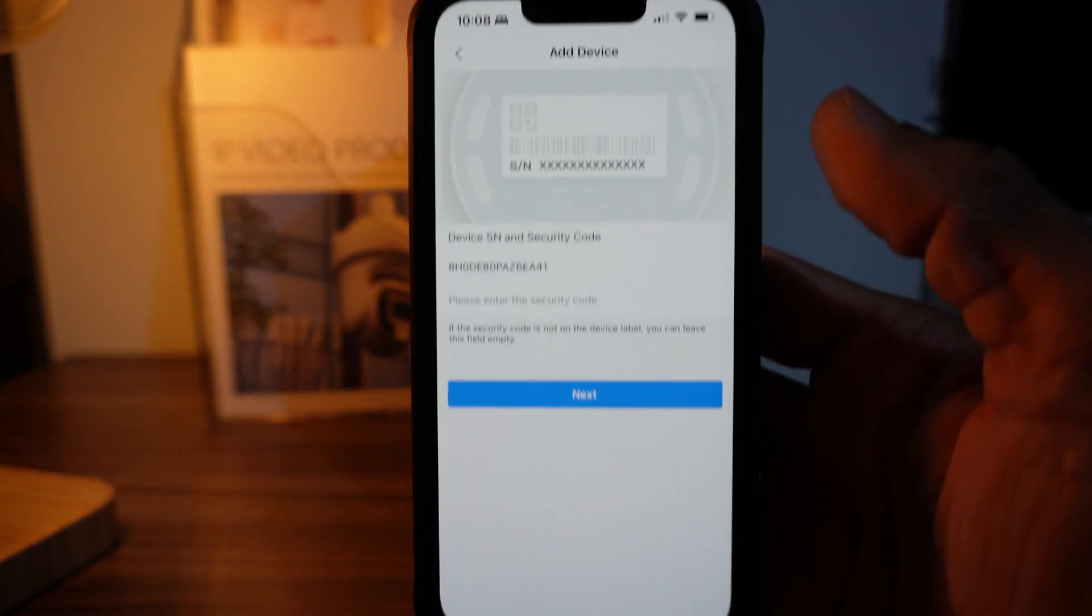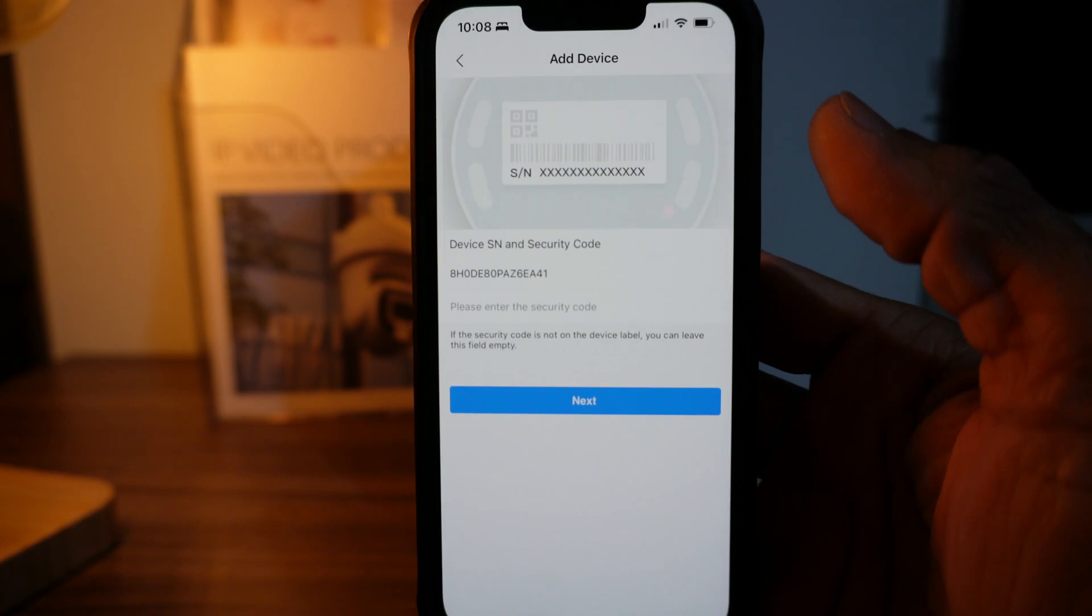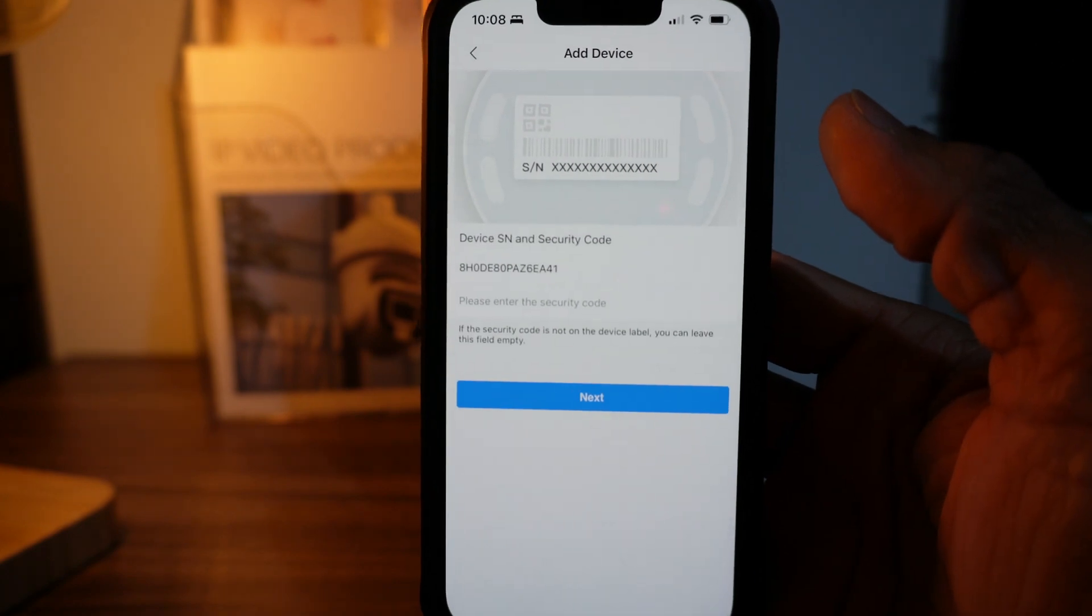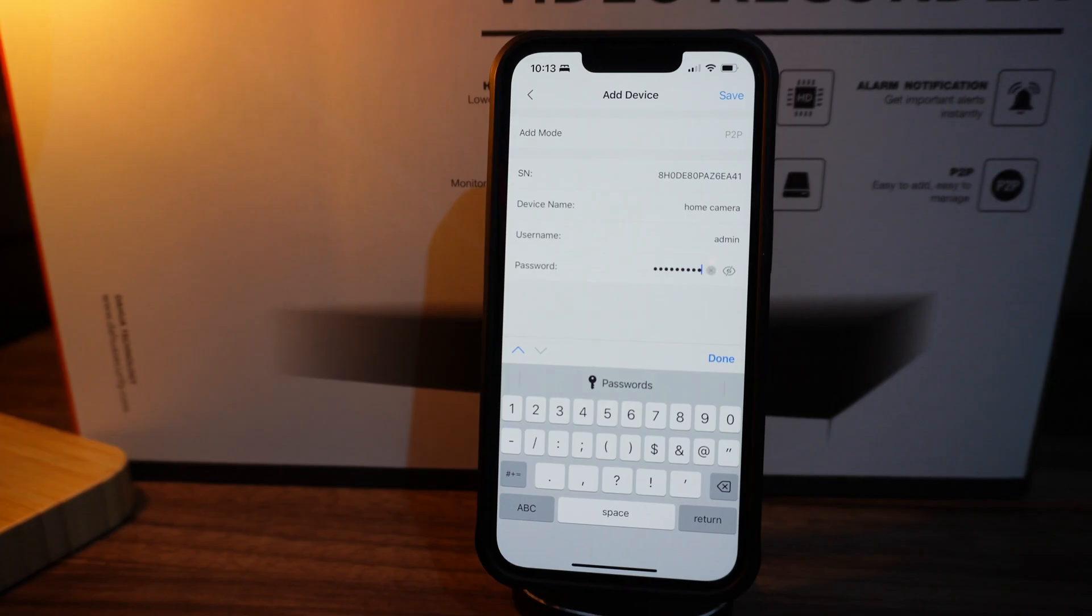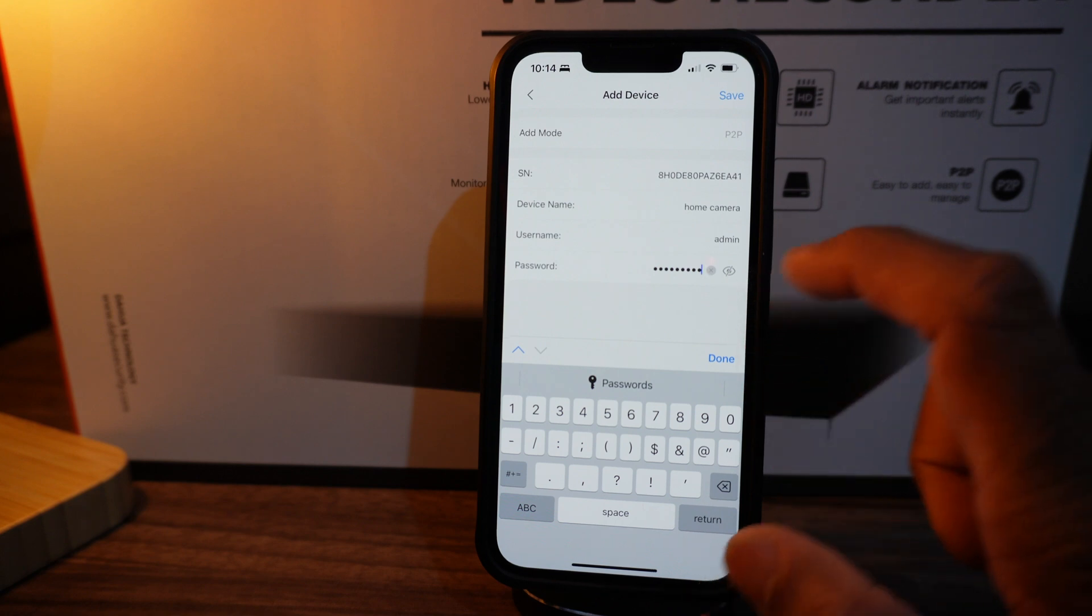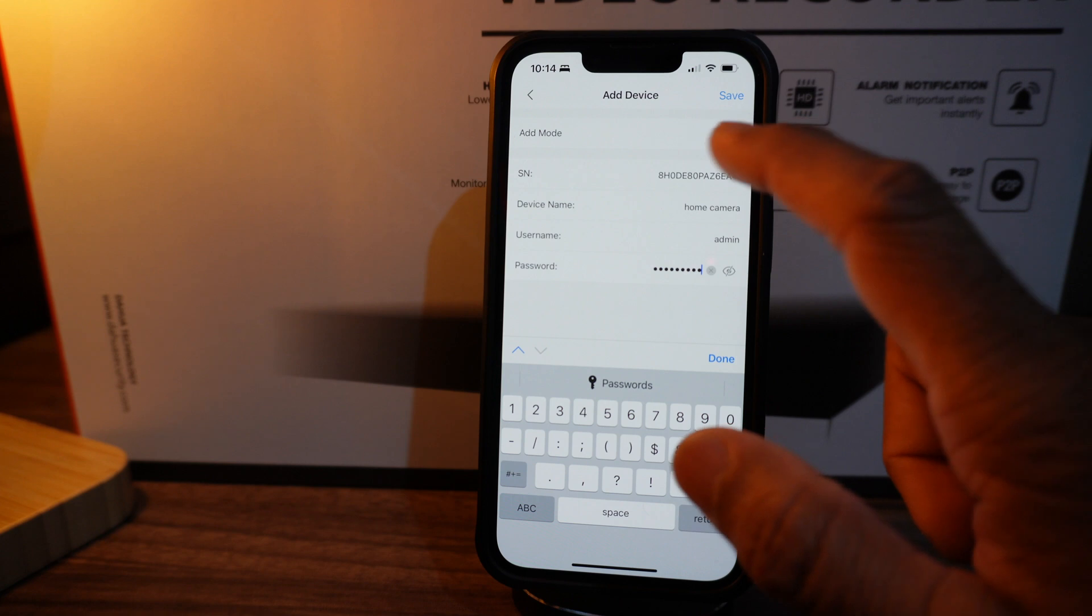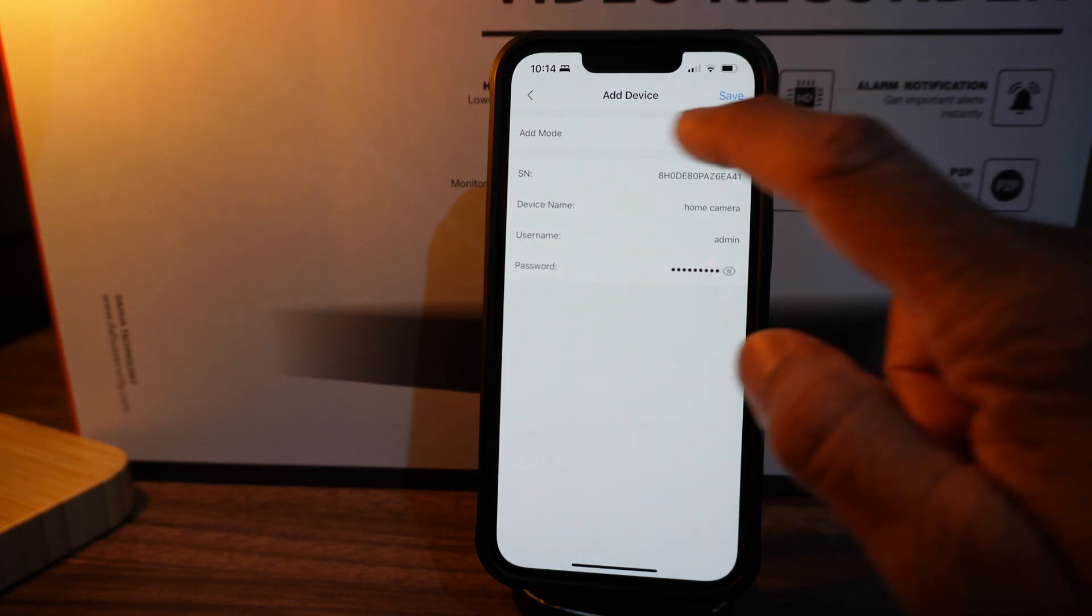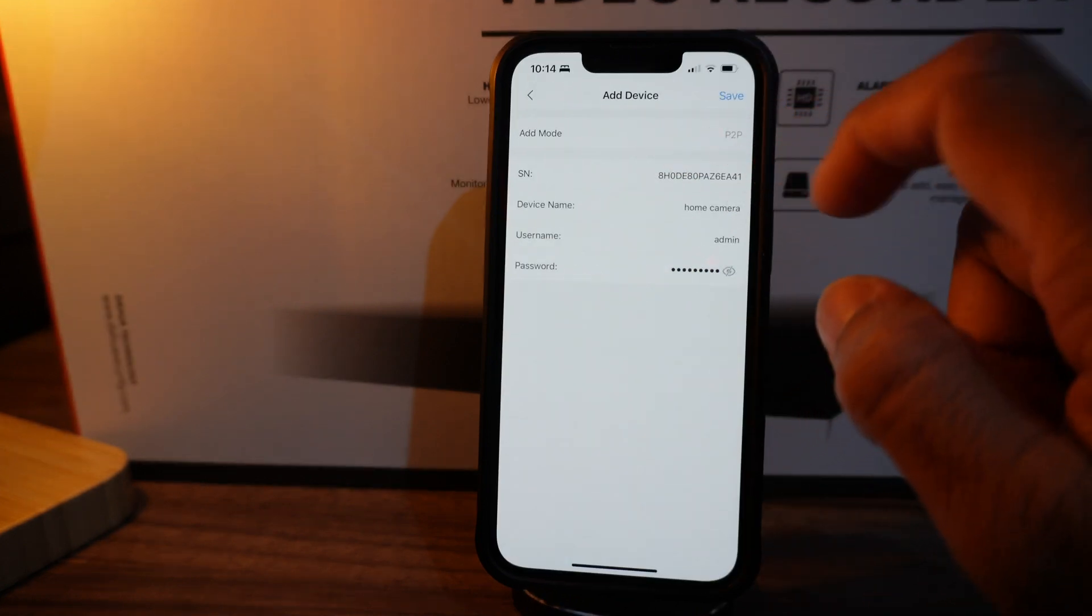You don't need any security number, just click on next. It will come up with the login page. Add the device name that you wish to add, add the password that's set up, and on the top right corner click on P2P and then save.